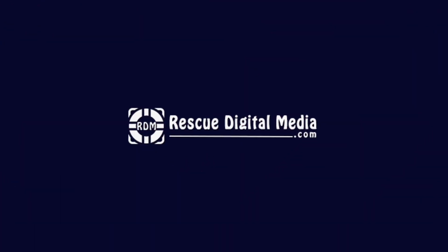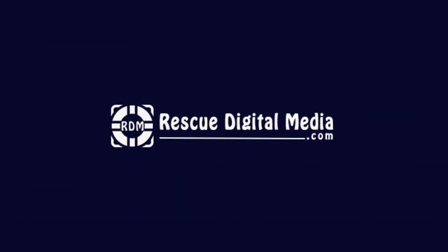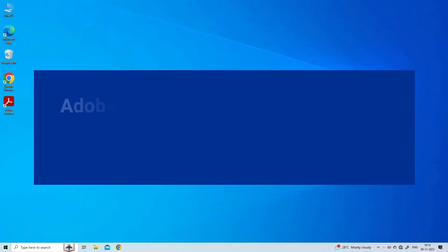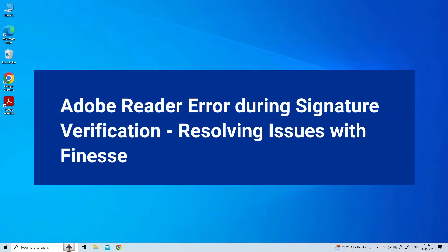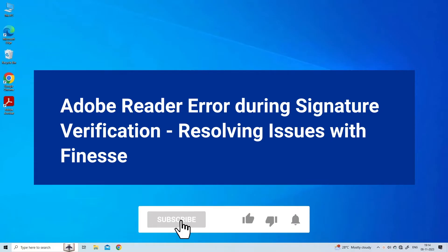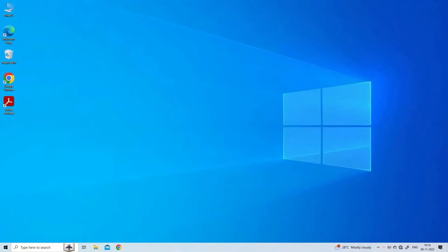Hello guys and welcome back to our channel, Rescue Digital Media. Today in this video I will show you how to fix Adobe Reader error during signature verification with three easy solutions. But before that, like, subscribe, and ring the bell icon to get notified when our new video lands. Now let's move on to fix this issue.